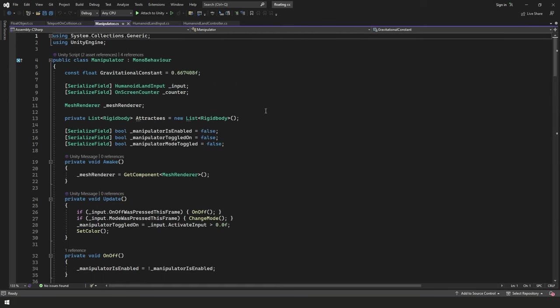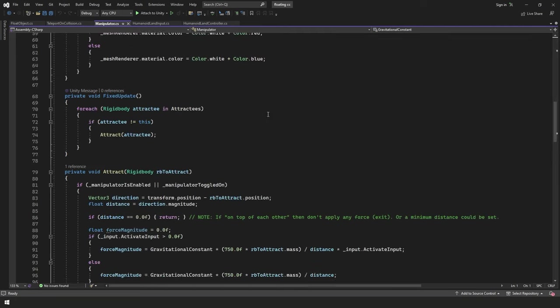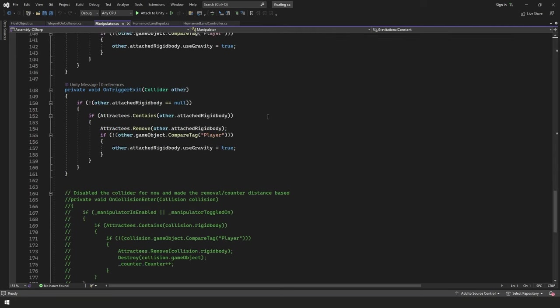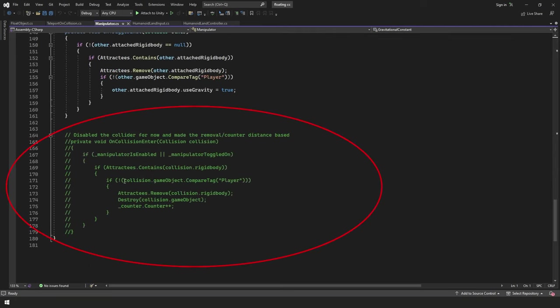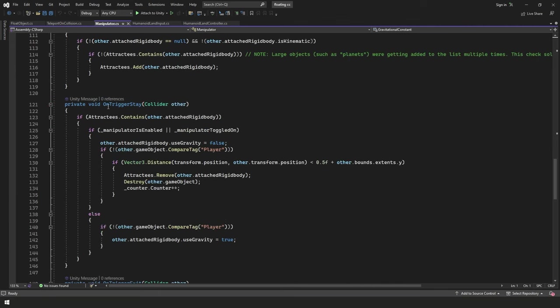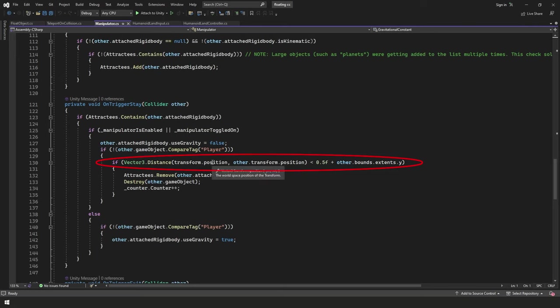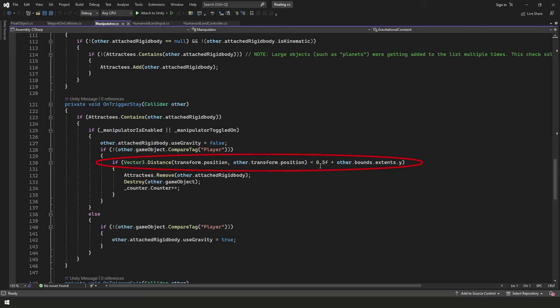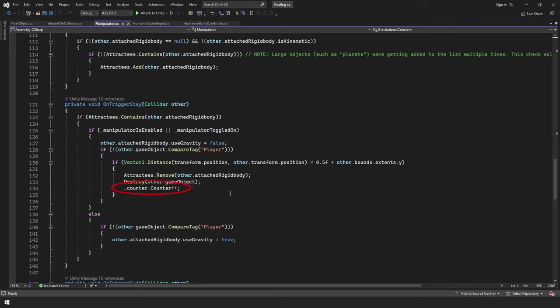Let's move on to the next one. Next we have our manipulator script, which is the exact same script we're using, actually. The only thing I changed here is I made one little update all the way down at the bottom. I commented out the entire on collision enter function. And instead what I did is up here on the on trigger stay, we're now checking for the distance between the object that we're attracting and the object that this script is attached to. And we're checking to see if it's within half a unit away, basically. We're just using our other bounds extents.y because we're attracting cubes. So it's almost always going to be the same unless it's on a slight angle. But that's fine. It's close enough. And as long as it's within half a unit, then we're going to go ahead and we're going to remove, destroy, and count the game object.